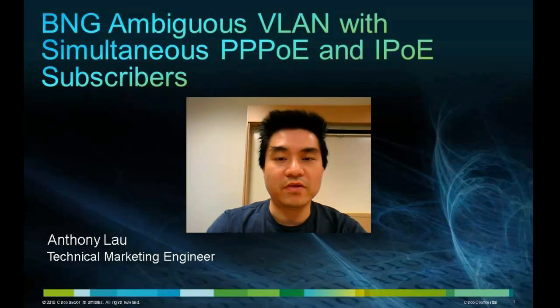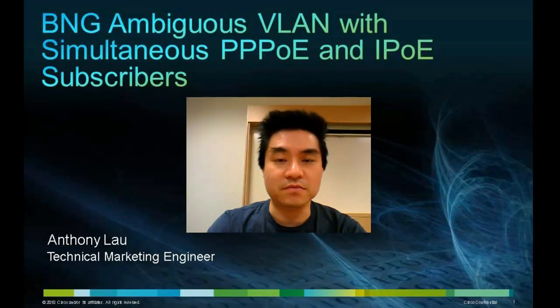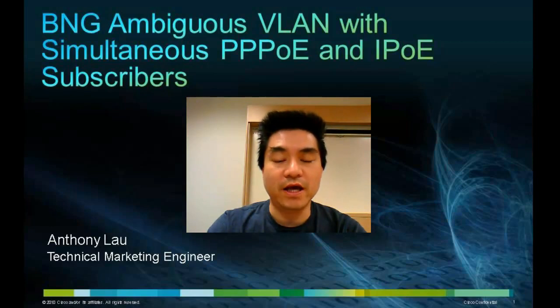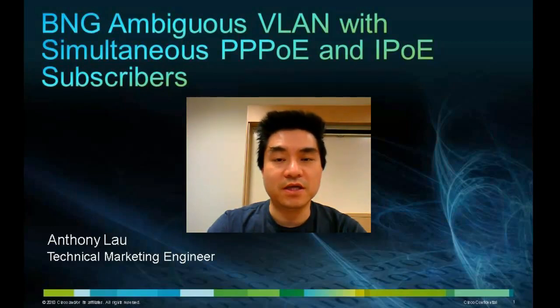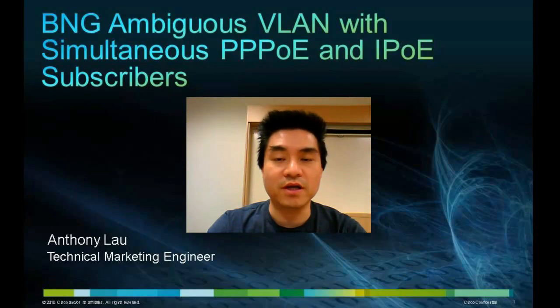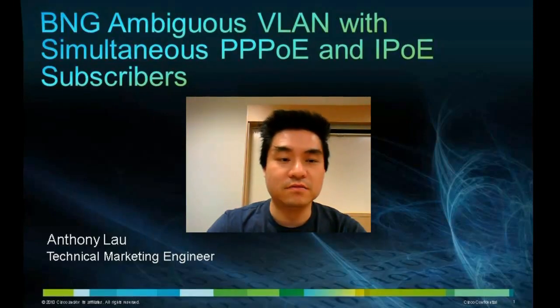Hello, I'm Anthony Lau, Technical Marketing Engineer at Cisco Systems. Welcome to the B&G Ambiguous VLAN with simultaneous PPPoE and IPoE subscriber demo on the ASR9000.